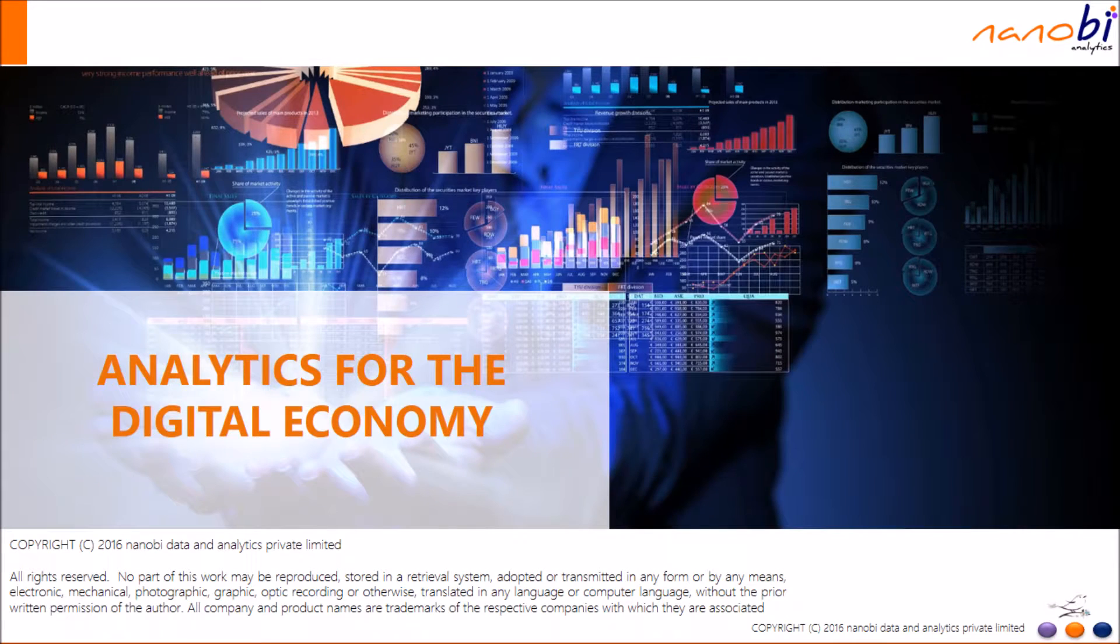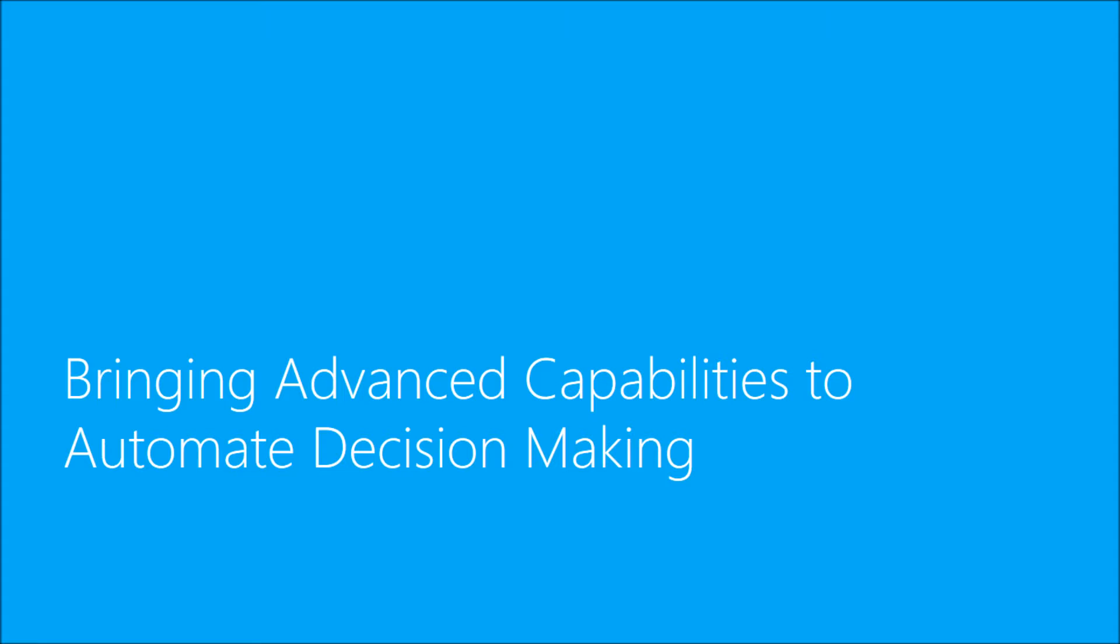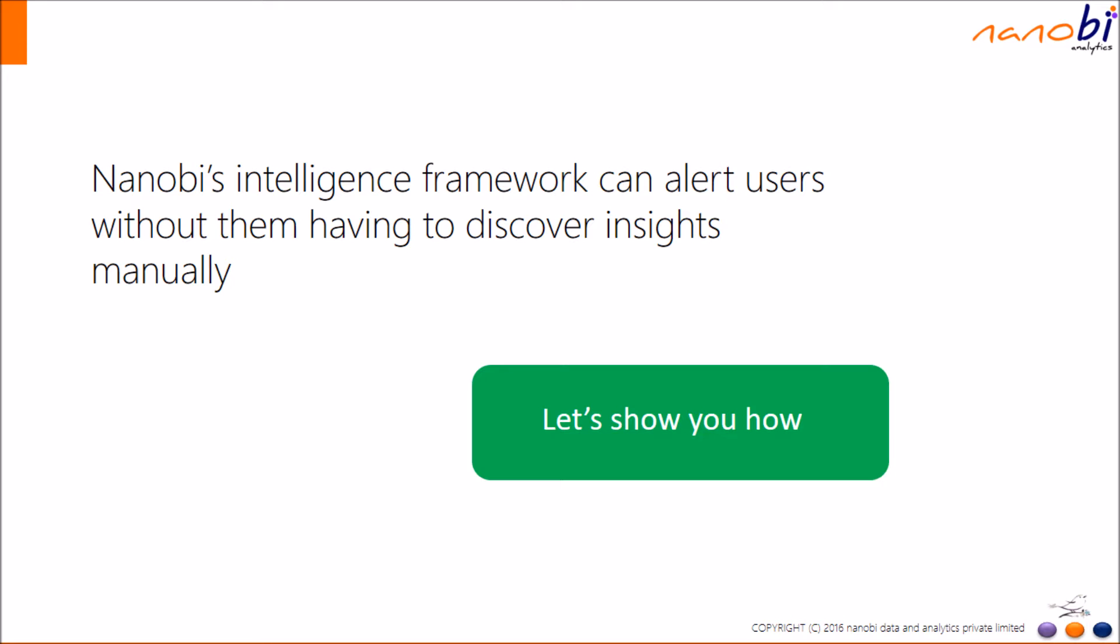Welcome to NanoBee Analytics. This is a short video showcasing the next generation of decision making. NanoBee's intelligence framework can alert users without them having to discover insights manually. Let's show you how.